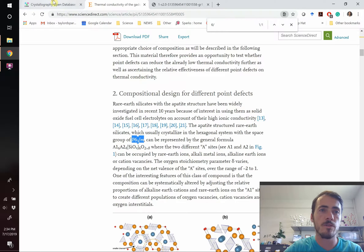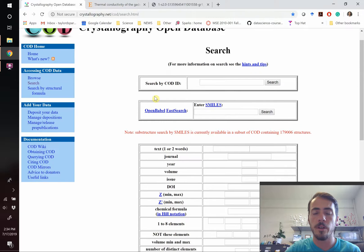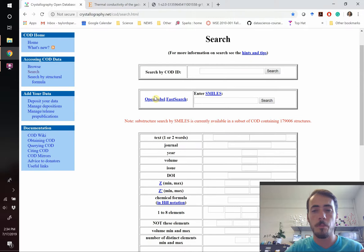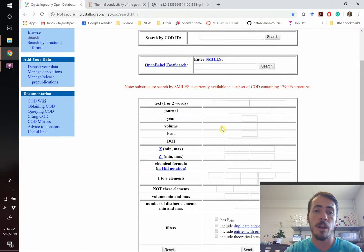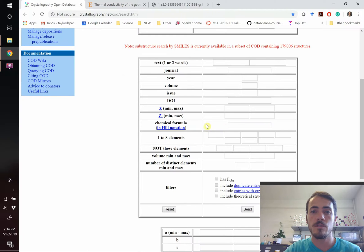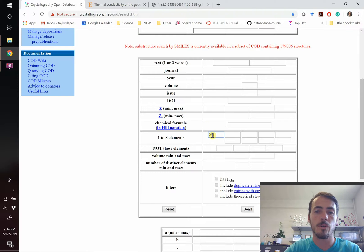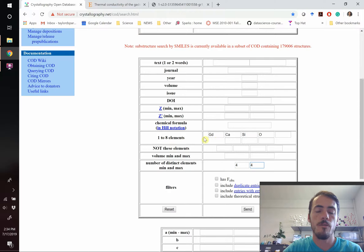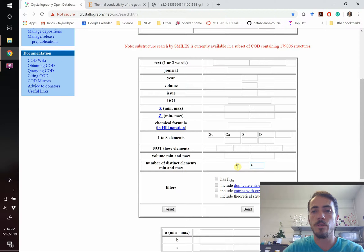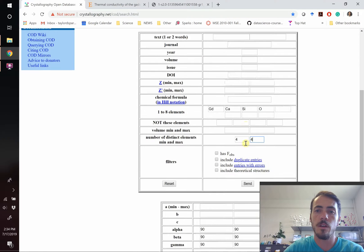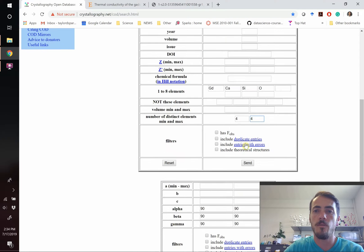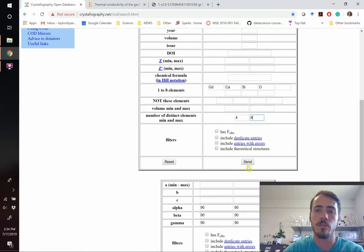So let's go ahead and do a search for this using the crystallographic open database. If you've got the Pearson database or ICSD or anything else, great. Those are all paid versions. So let's start with the free one for those that don't have it. We're going to punch in gadolinium, calcium, silicon, oxygen, and search for formulas that have at least four distinct elements and no more than four. That's going to pull up only things that fit that formula. It's not going to tell us the ratio of the elements, but it has to have those four things in it.